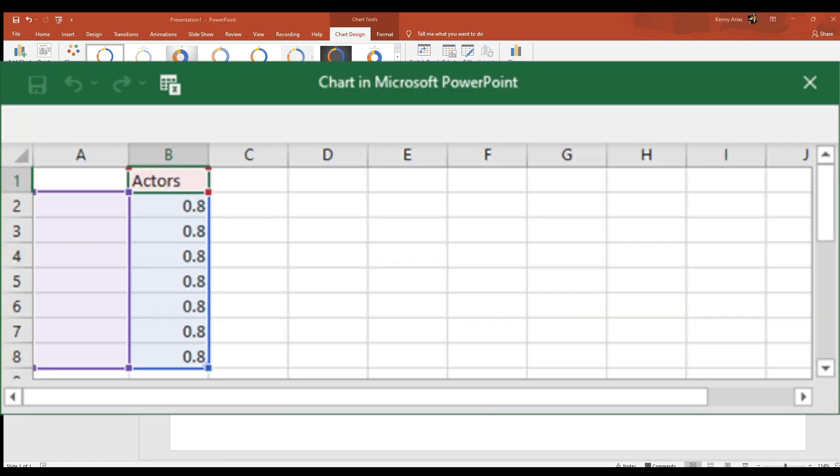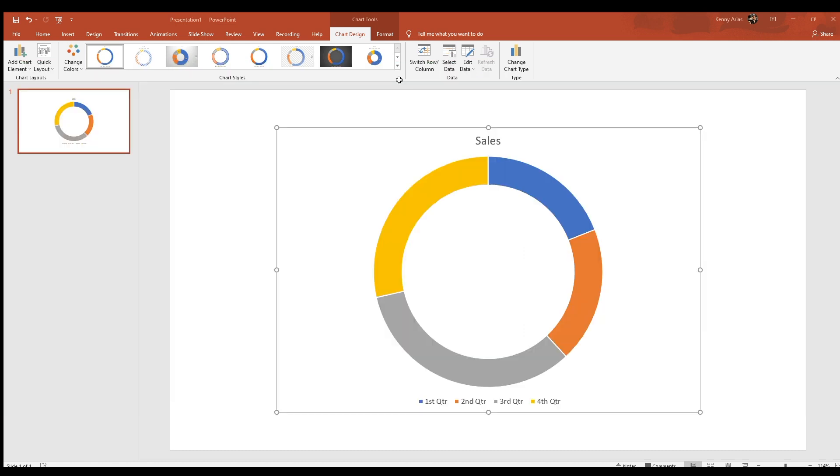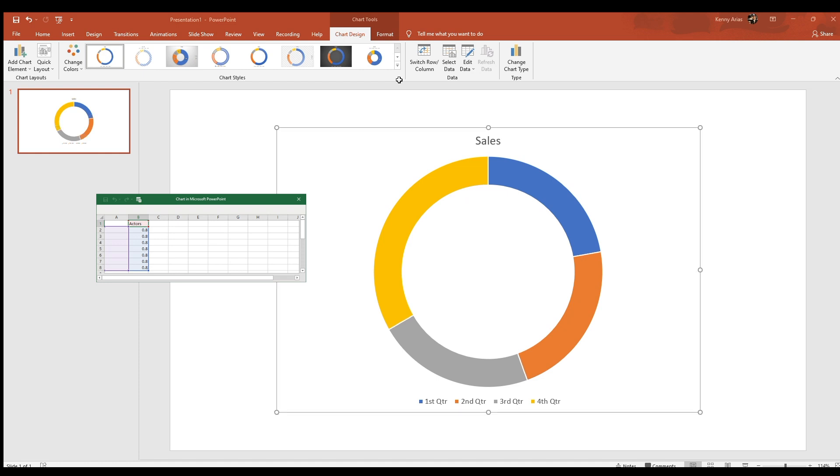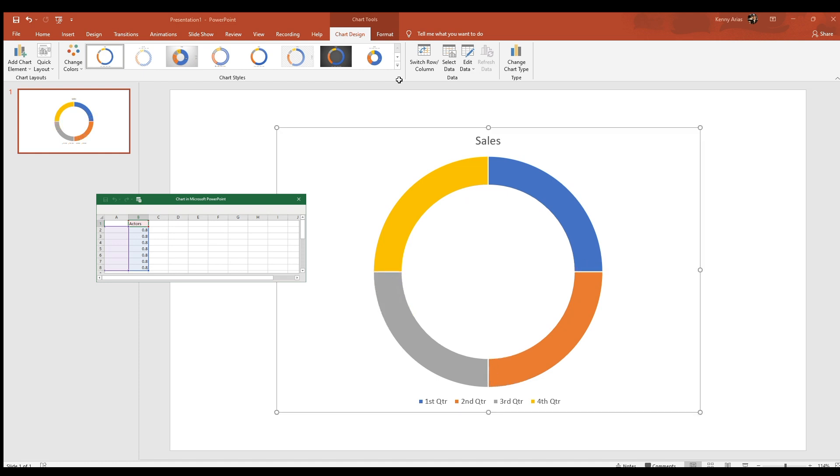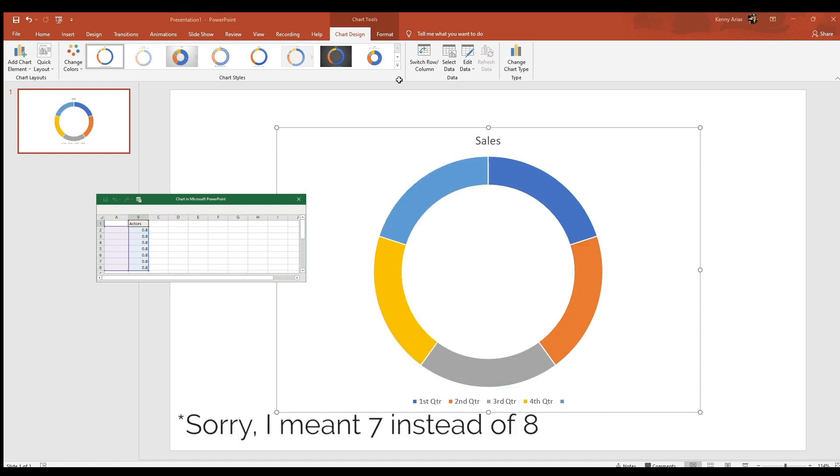In the mini Excel sheet, count the number of actors for your use case and add one. My actors are Developer, Ops Support, ETL Process, Management, Business User, and Analyst. So a total of seven.